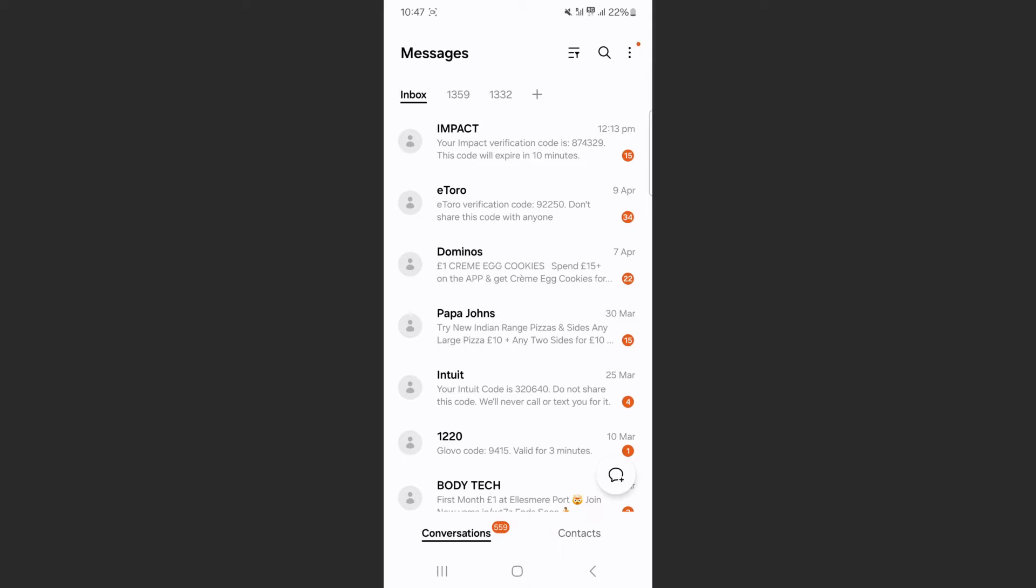As you can see, I have over 500 different conversations and a lot of text messages. And quite frankly, I don't want to go through every single one and open it up for it to be marked as read. Instead, I want to mark all of them as read at the same time.